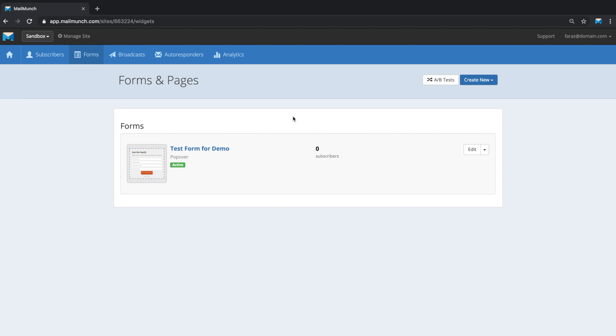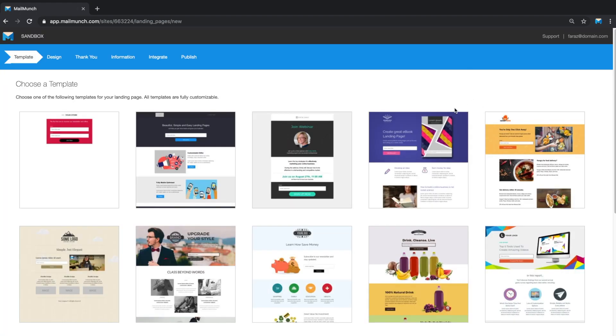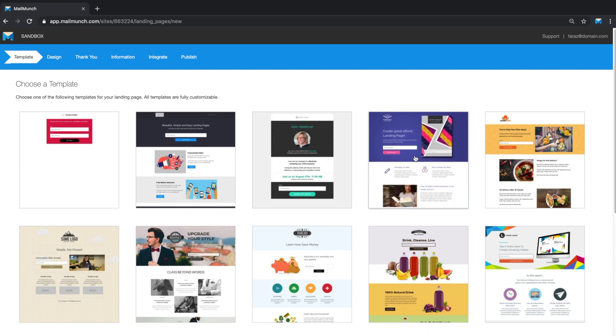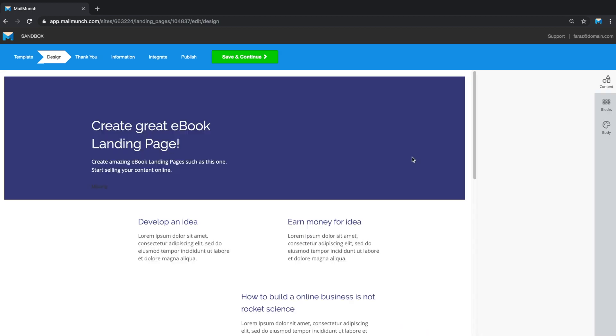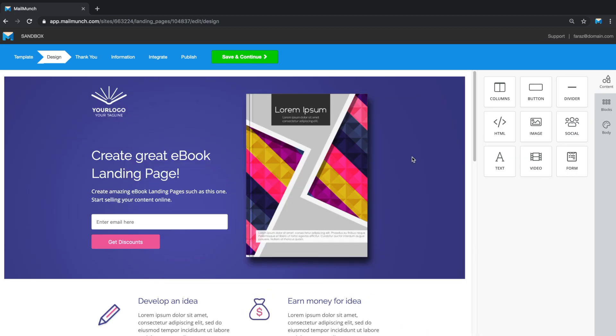To get started with landing pages, click on Create New and hit Landing Page. You start by selecting a template from the pre-built templates library, make a selection after which you'll be taken to the drag-and-drop builder.